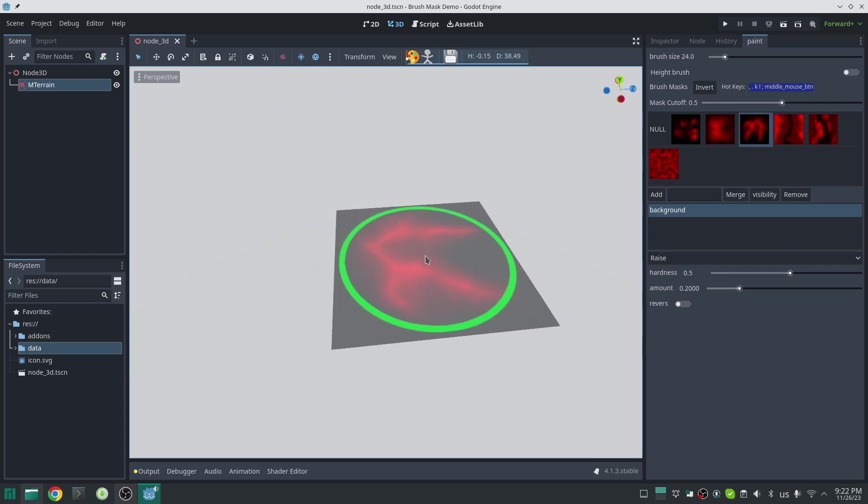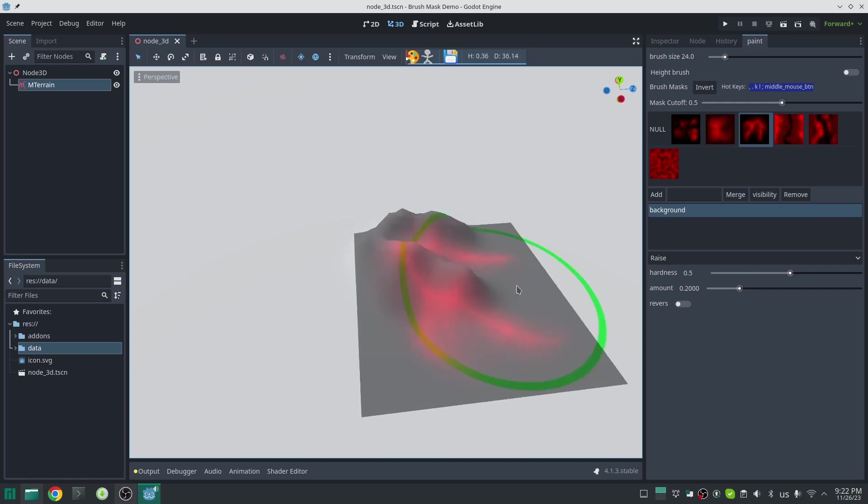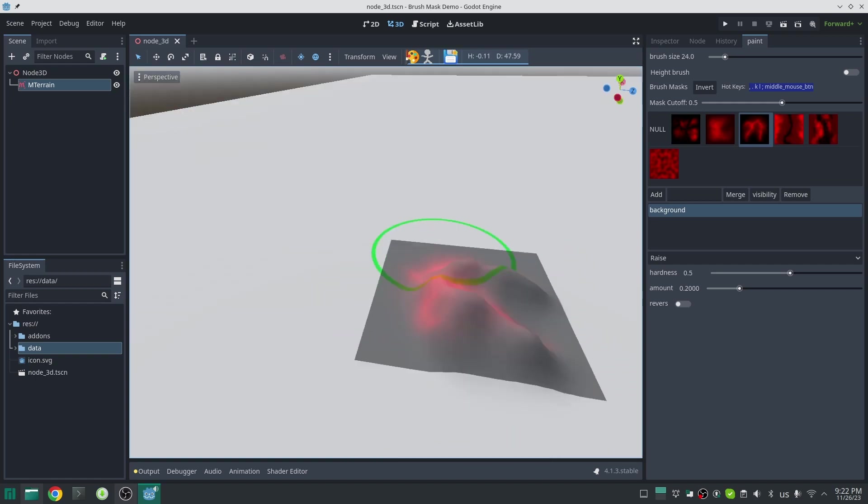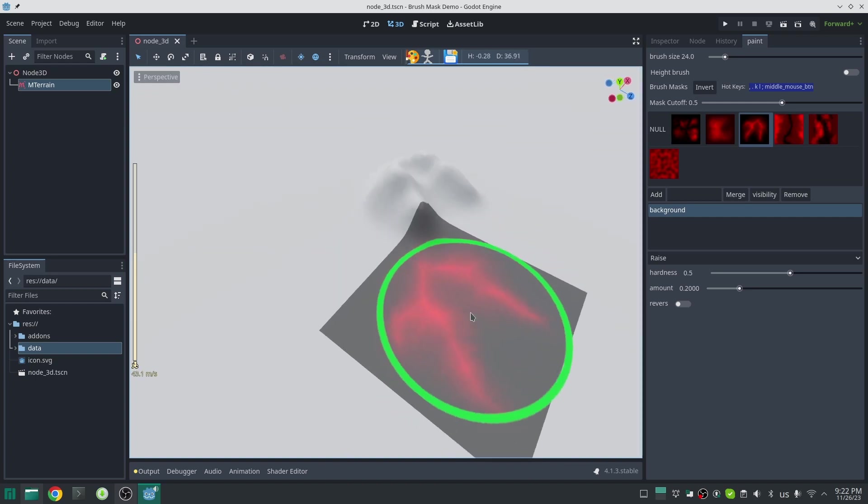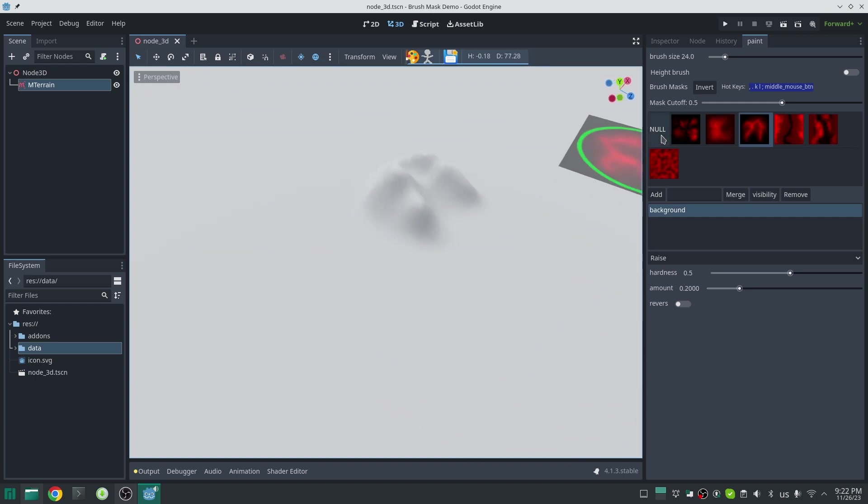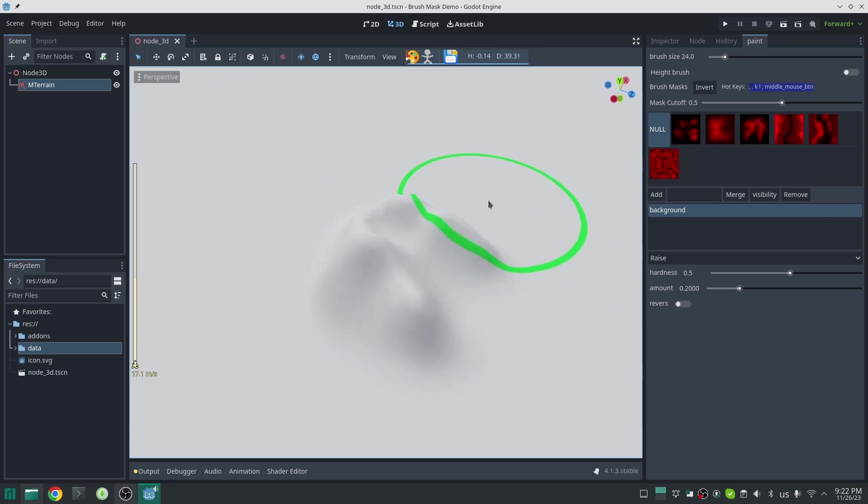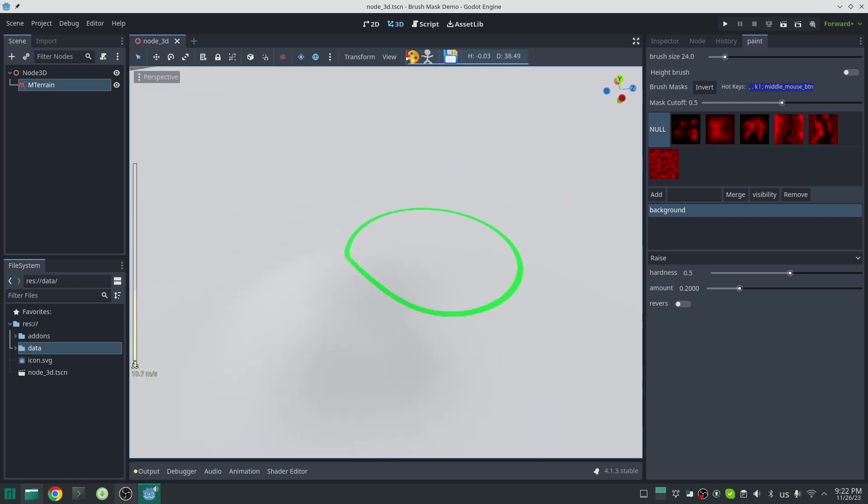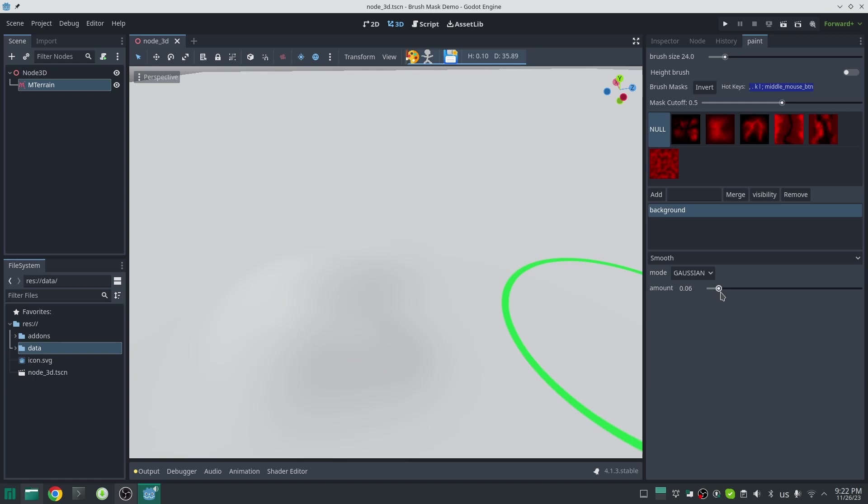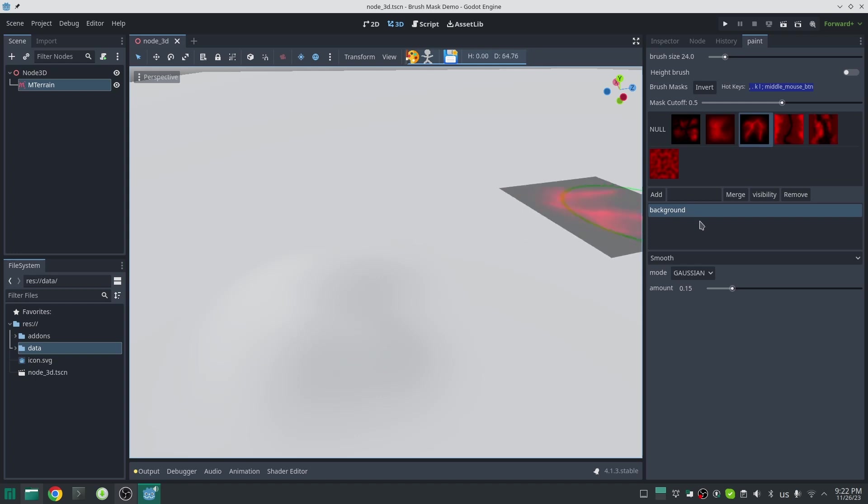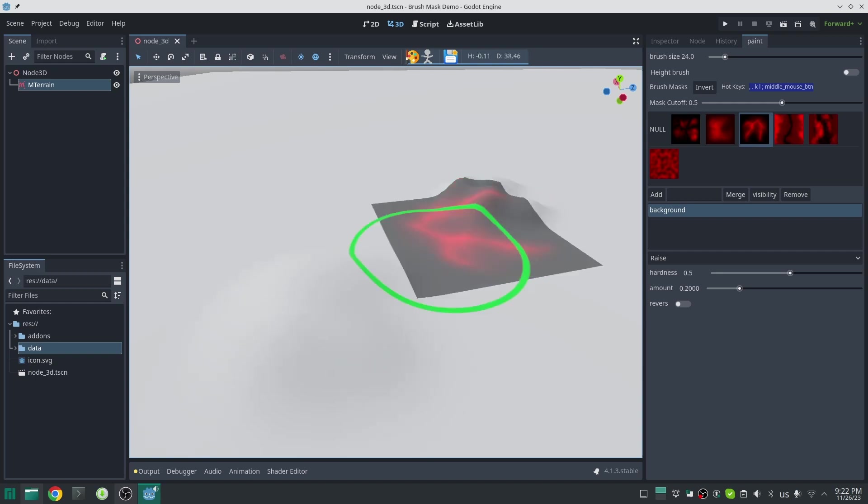If I press comma or period key, the size of the mask will change. Now if I press my left button on my mouse, this will raise the terrain according to this mask. In this version of mtrain plugin, if you hold the shift key it will automatically change to the smooth brush. It will smooth too much, so I go into the smooth brush setting and reduce the smoothness amount so the next time I use shift key it will smooth less.